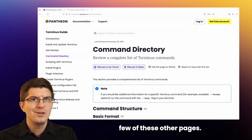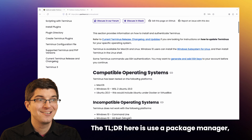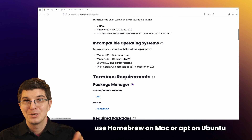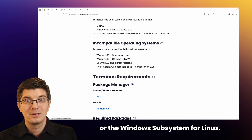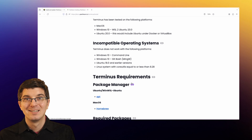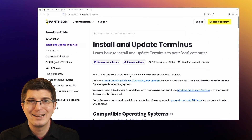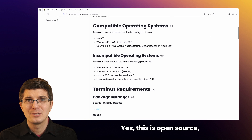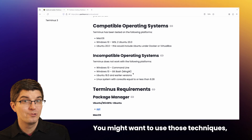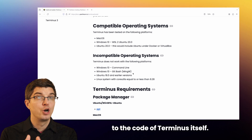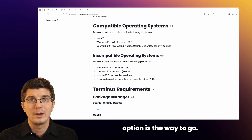Let's run down a few of these other pages. Installing Terminus: the TLDR here is use a package manager — use Homebrew on Mac, or apt on Ubuntu, or the Windows Subsystem for Linux. Frankly, as I look at this page of documentation, I'm concerned we're making it seem more complicated than it actually is. Yes, this is open source, so there are more ways than one to install Terminus. You might want to use those techniques, especially if you're contributing to the code of Terminus itself, but for most people, the package manager option is the way to go.